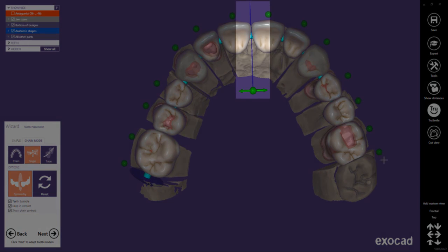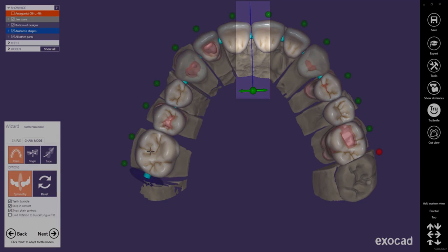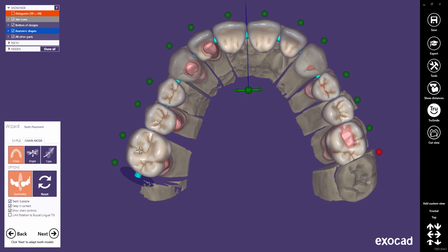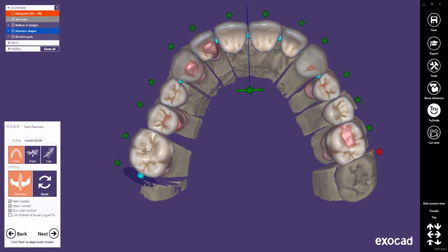Important note: as long as the control point for the symmetry plane is green — not locked — the plane may change its position within the tooth bow.